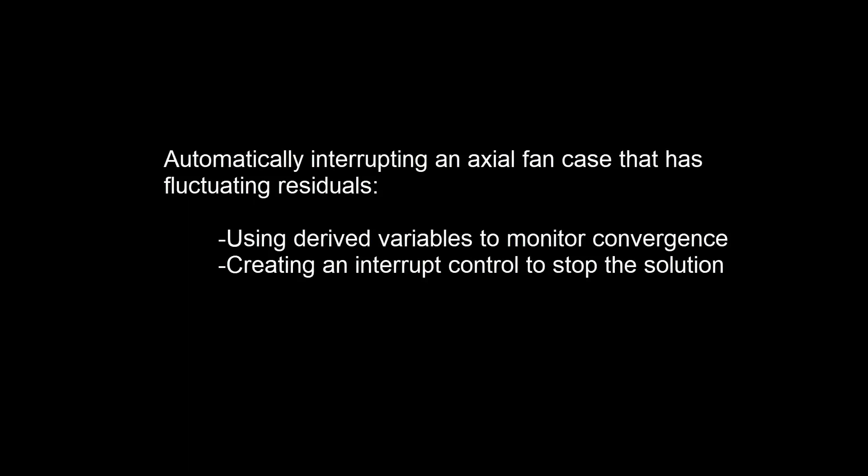In this video, I'll demonstrate how to save computational time for a steady-state axial fan simulation by setting up an interrupt control using monitor statistics.